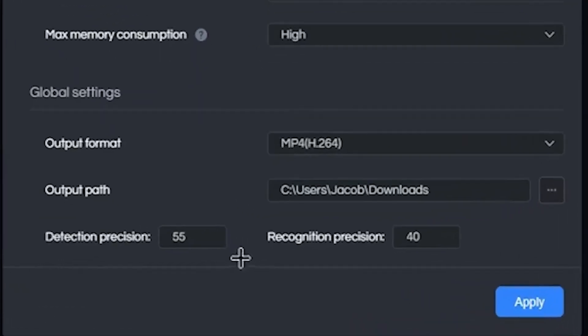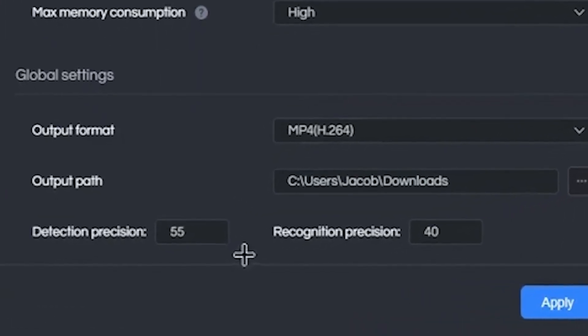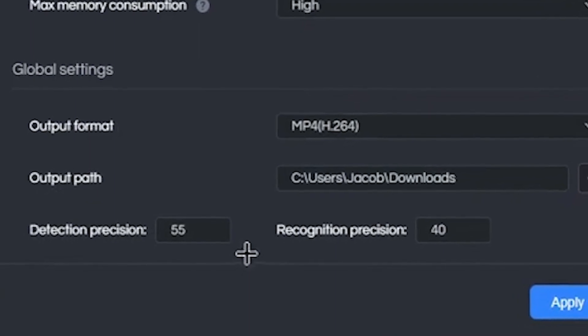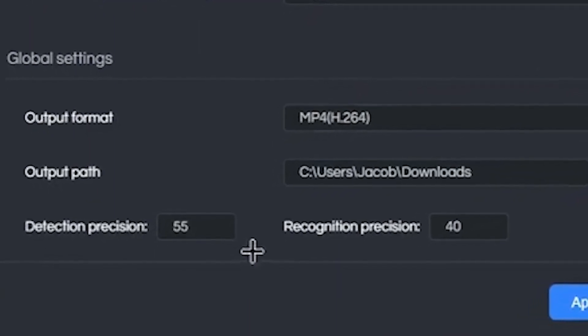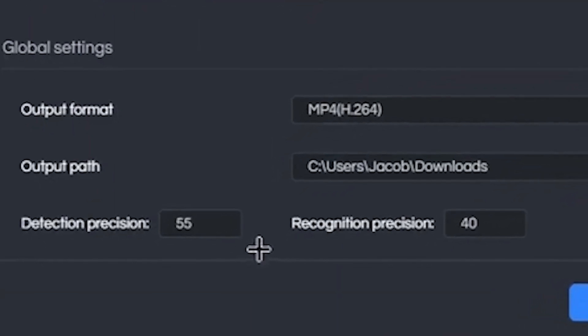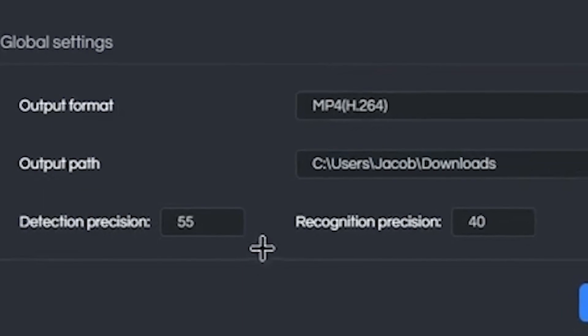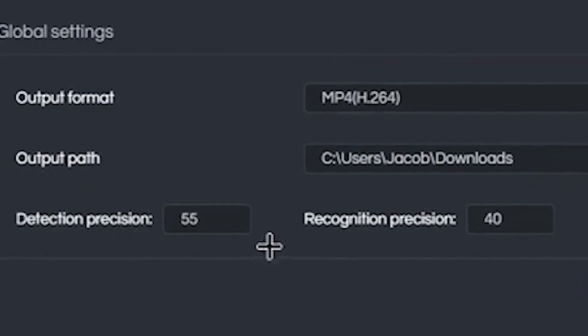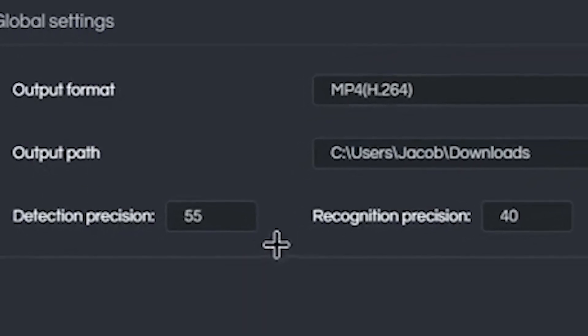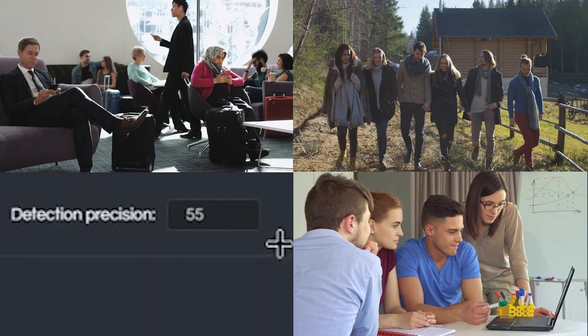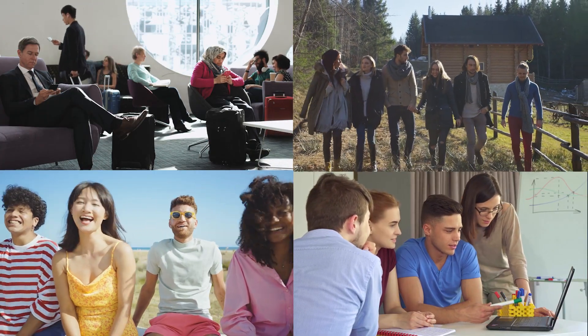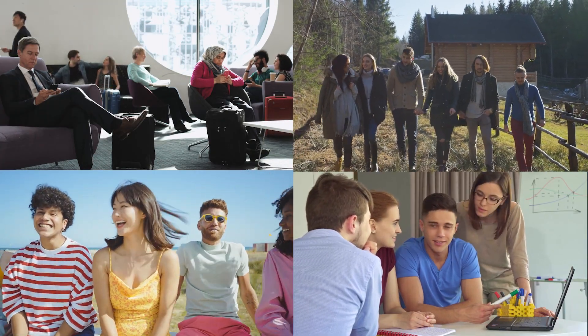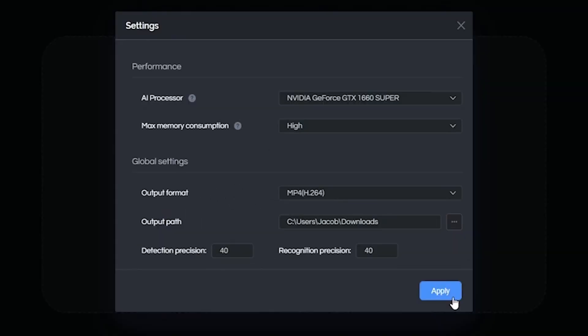And then right under that are these two values for Detection Precision and Recognition Precision to help you dial in on the best outcome with the blur effect. Typically, the lower the value, the more face elements the program will detect. And the clips I'll be using in this video do have multiple faces, so I'll go ahead and lower the Detection Precision to about 40 and then click Apply.